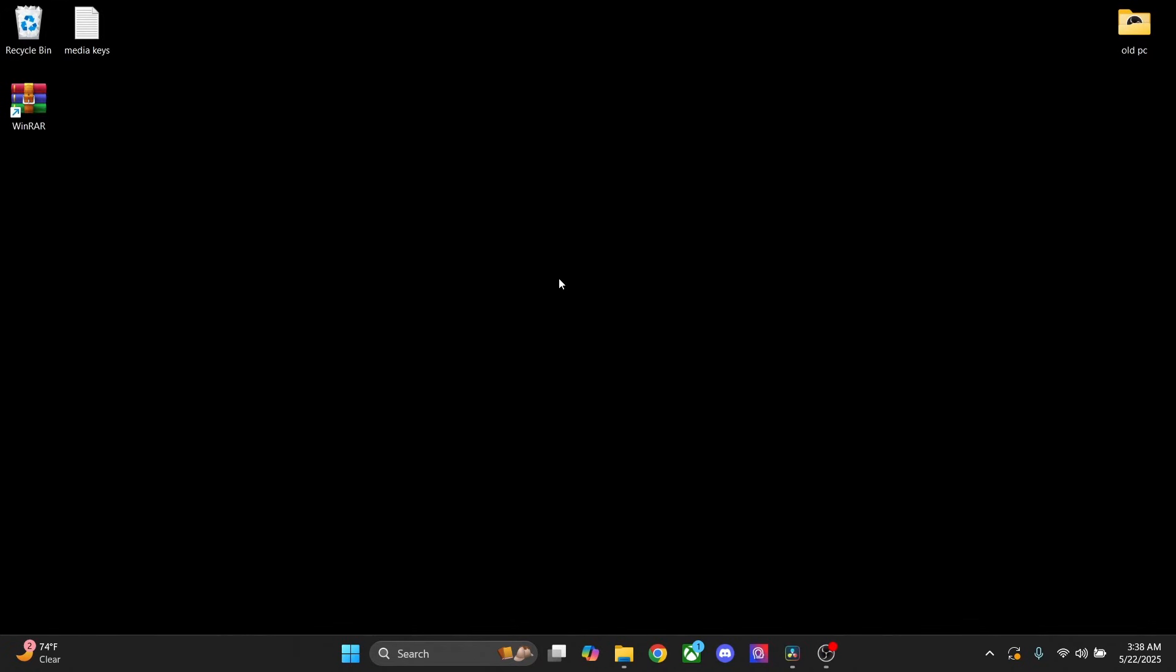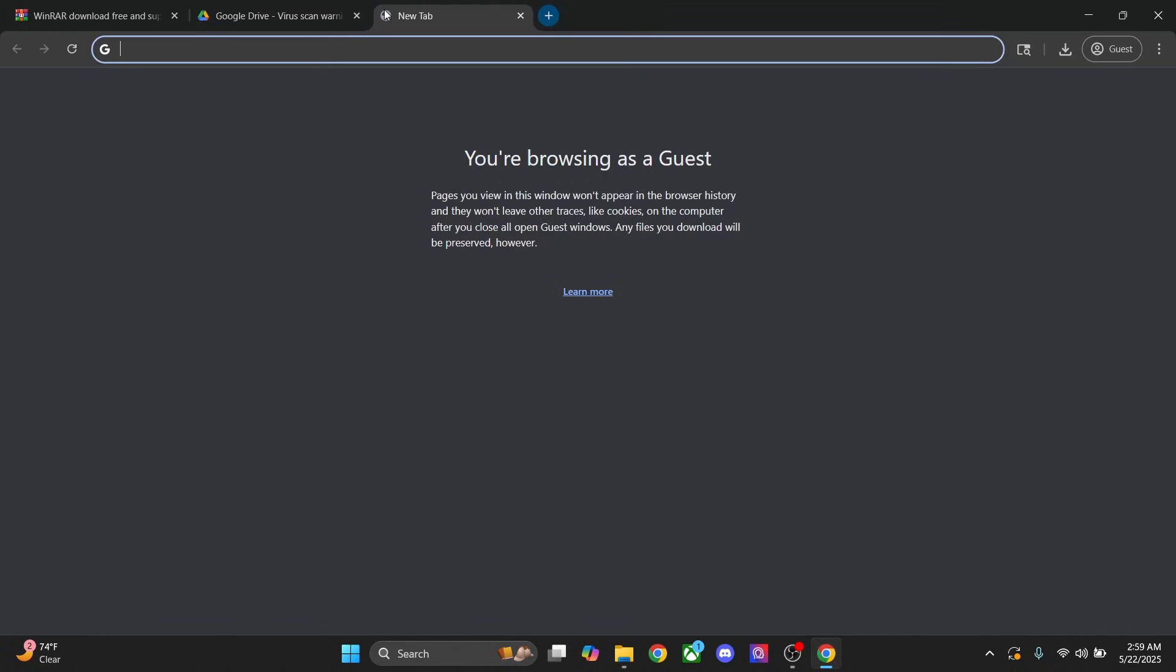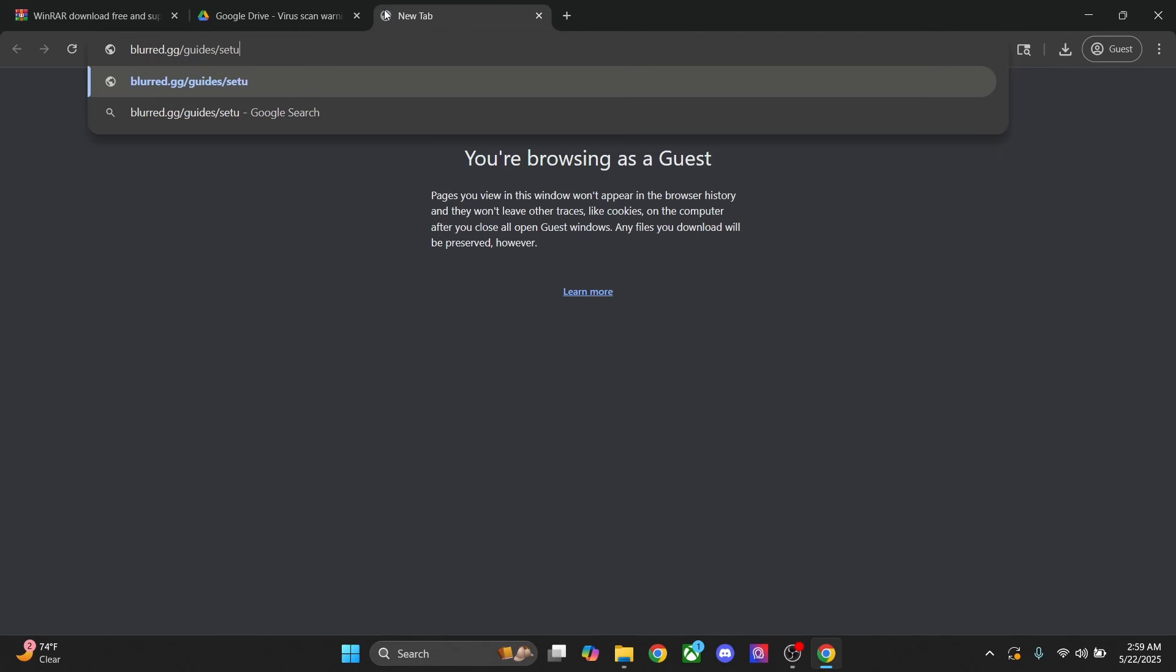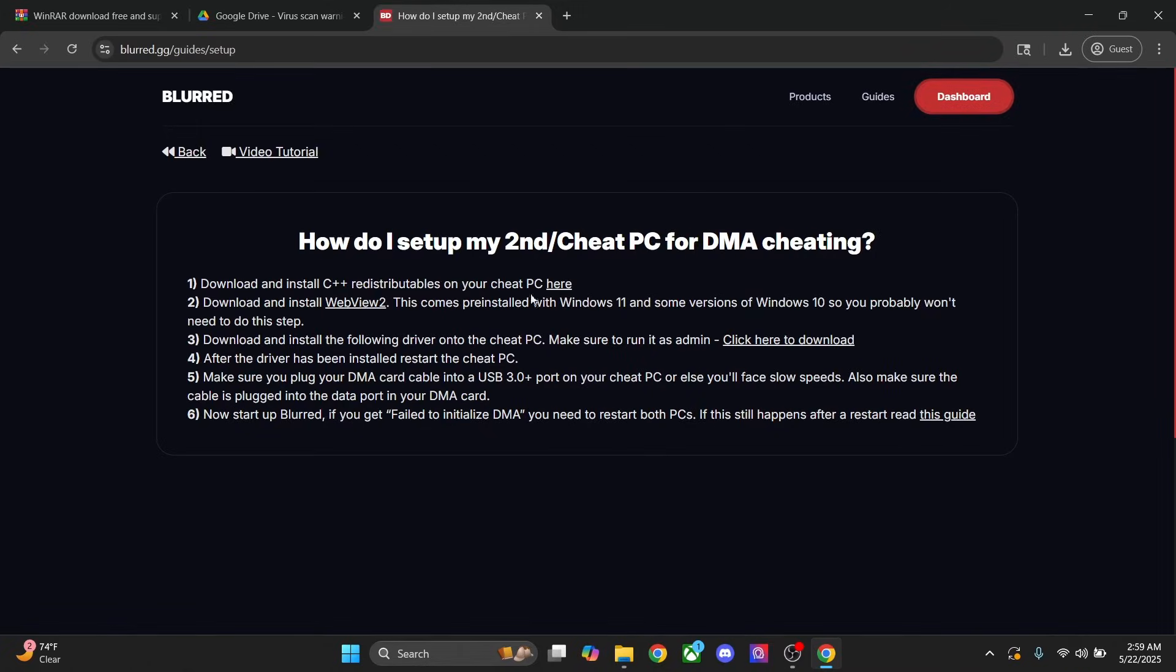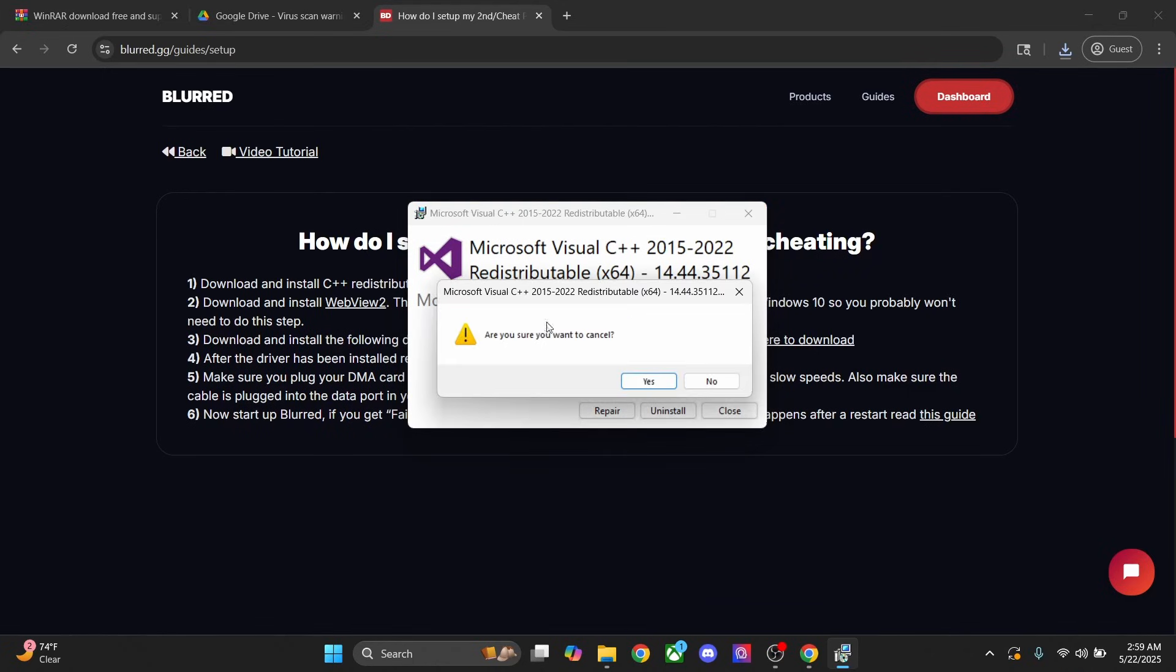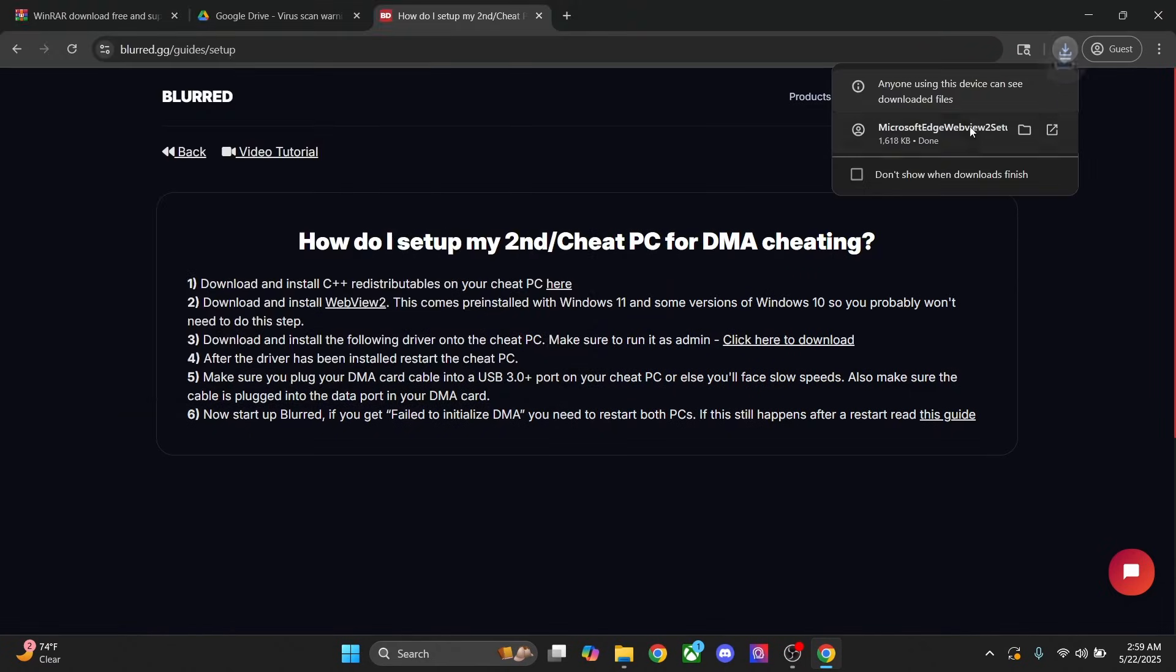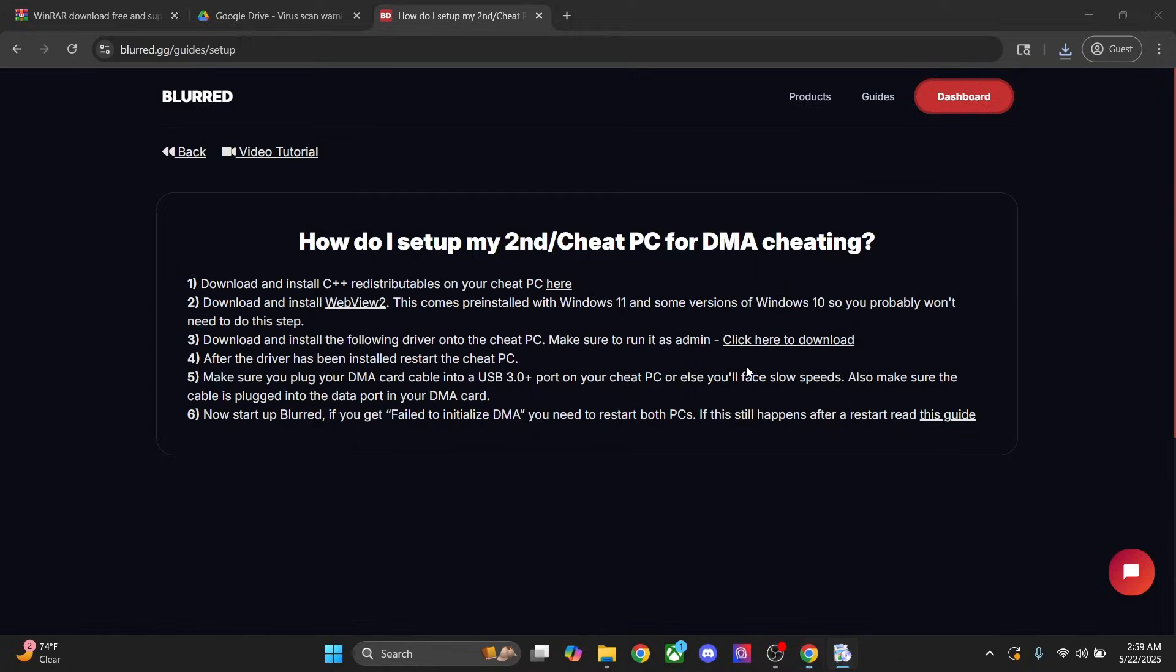After we have our key purchased, we're going to go to blurred.gg/guides/setup. We're gonna click on this first link where it says here. Save, and then run the program. I already have mine installed, but just go ahead and let yours install. And then come back and press on WebView2. Save and then run it. If you get this popup, that means you already have it installed, so you can go ahead and press close.